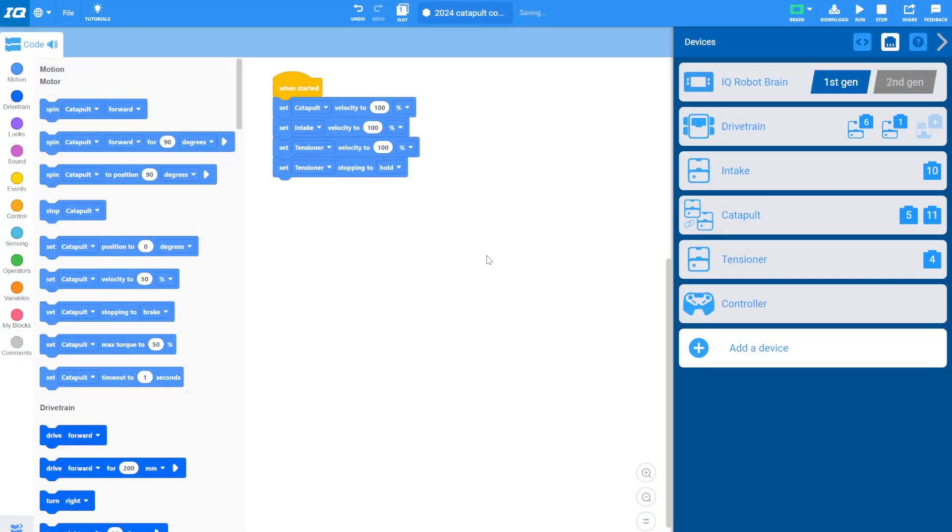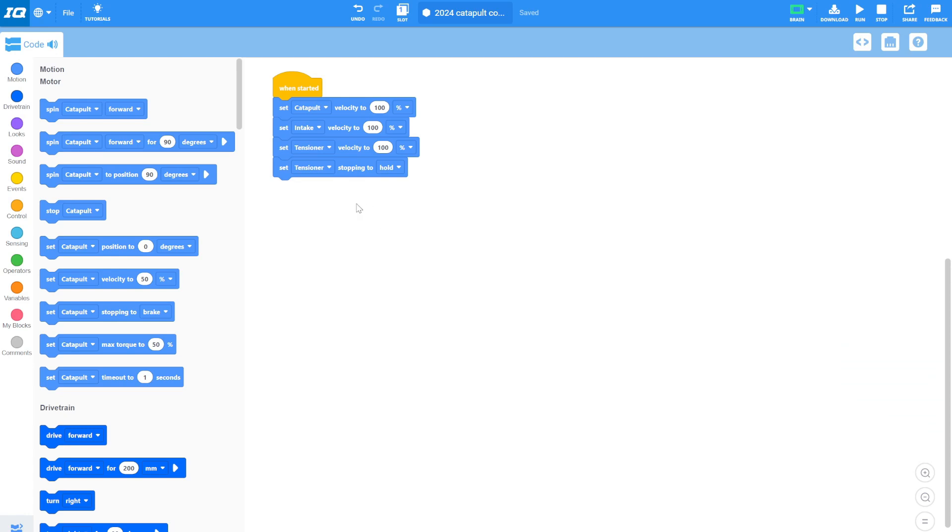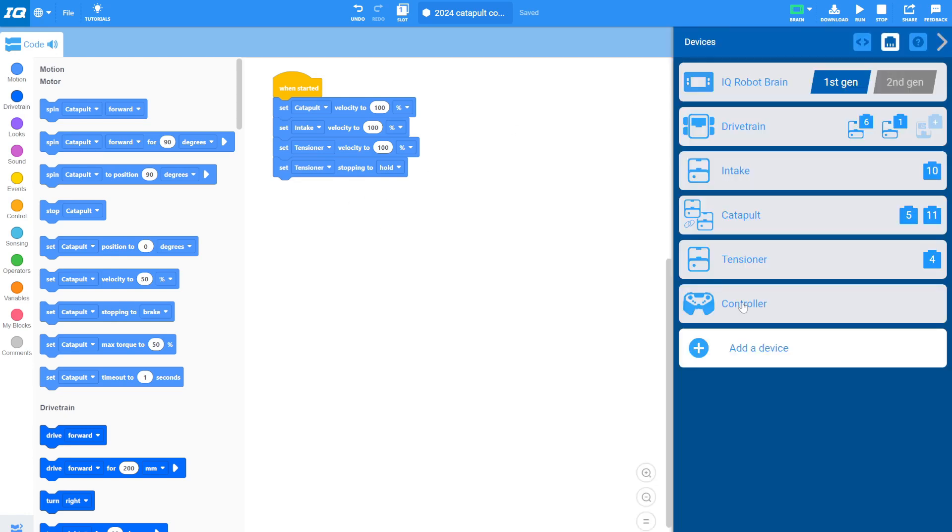So here we are in our code. This is the code that we already had set up. Again, if you don't have this code, click the link under this video. You've got to get this code before this makes sense. I'm going to go ahead and close that. And we are going to code our catapult. Actually, I needed that. We're going to go ahead and click into our controller.